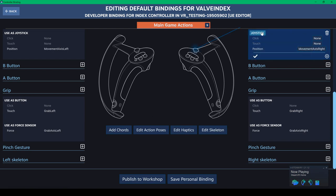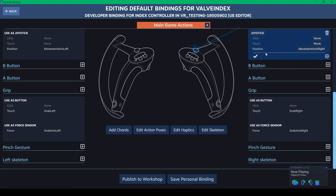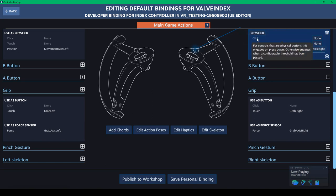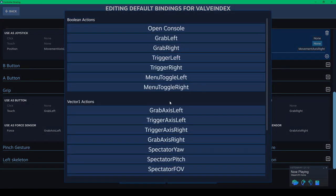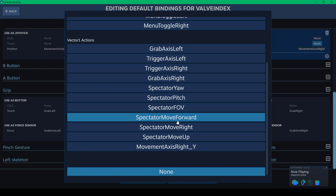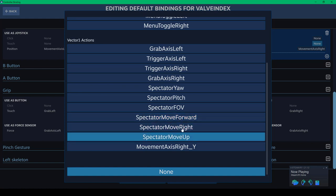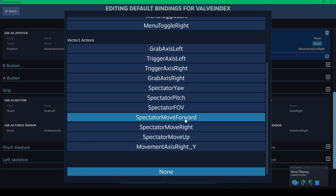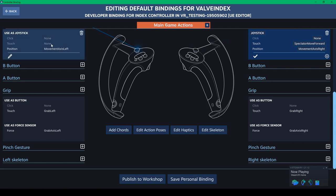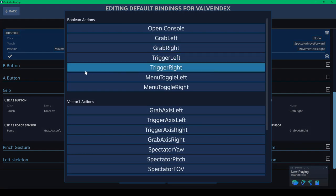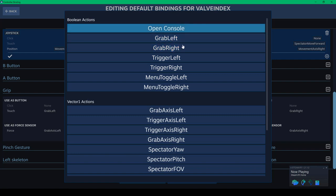So by selecting the joystick, which is your thumb controller, you have three different options. You have click, touch, and position. So currently we have the position where it says movement axis right. I'm going to try to add the click one. So for controller that our physical button engages on press down. Otherwise engage when a configurable threshold has been passed. So on touch, we want to touch it and then be able to move it. So we're going to click on none. And since it's a right hand, I'm going to see if the spectator move forward will work.